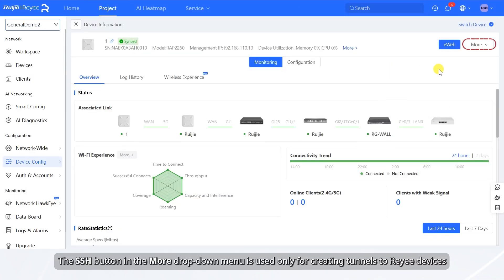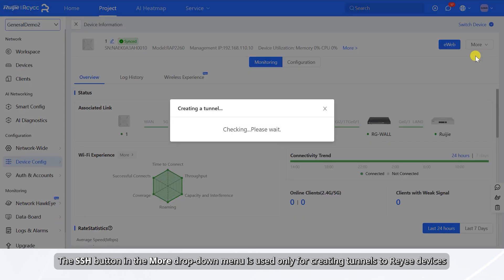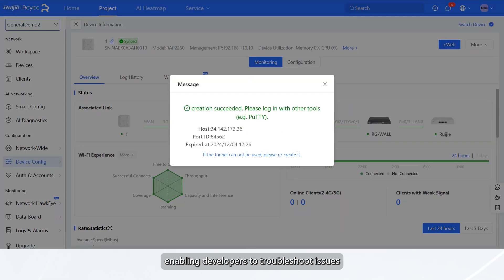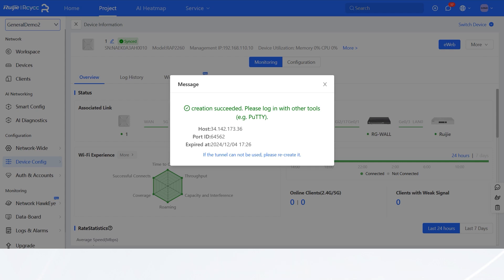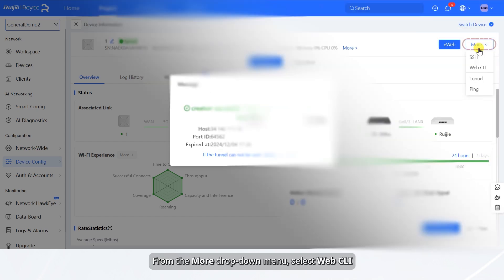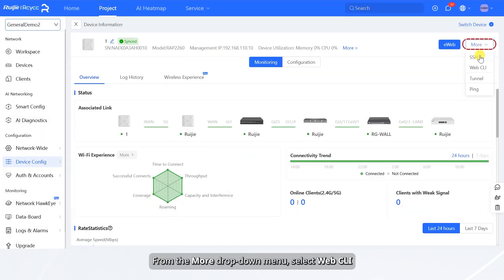The SSH button in the More drop-down menu is used only for creating tunnels to re-E devices, enabling developers to troubleshoot issues. From the More drop-down menu, select Web CLI.